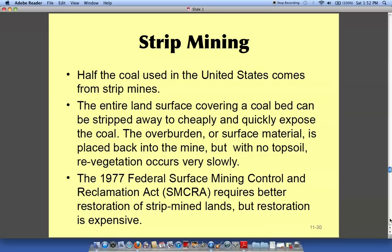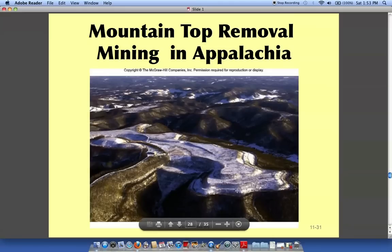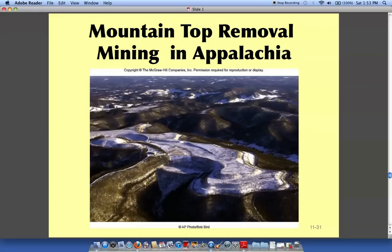Strip mining is another terrible thing that was done up in Copper Hill, Tennessee, where they went in and just stripped the sides of the mountains hunting for copper. Here are the Appalachian Mountains that were strip mined — everything is gone. These were the Blue Ridge Mountains. No more trees, no more animals, nothing. Just barren wasteland.